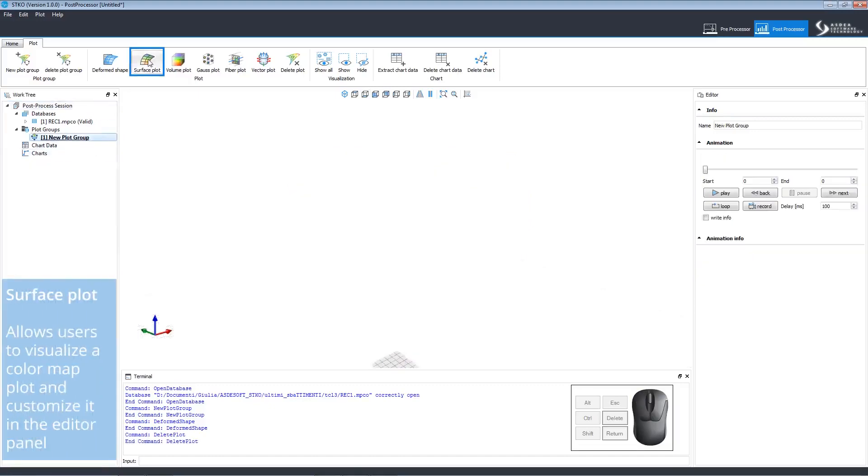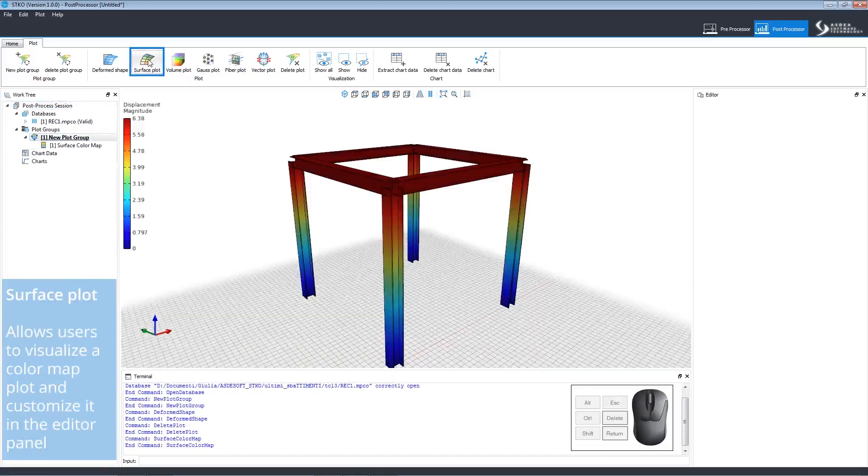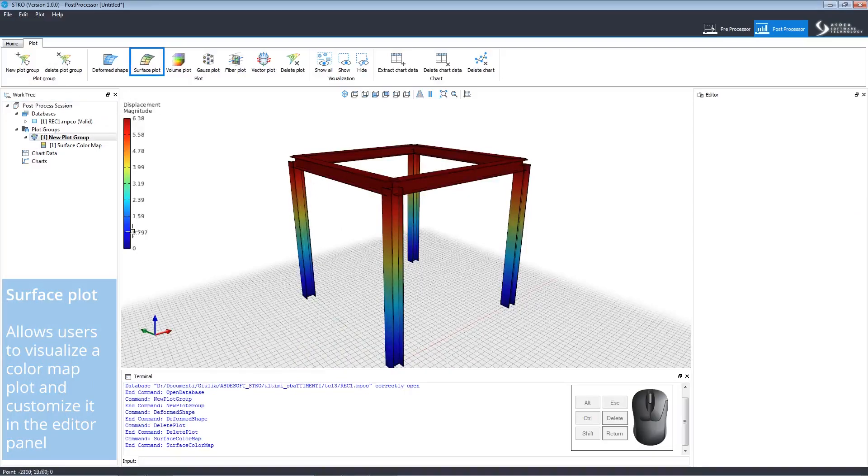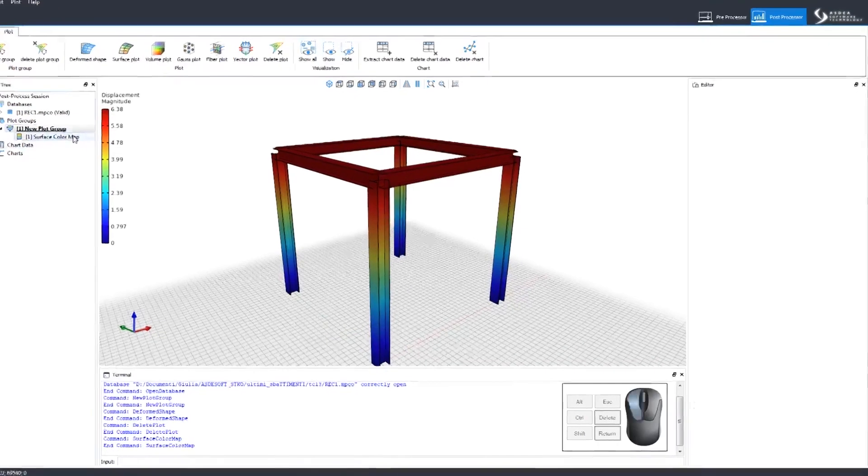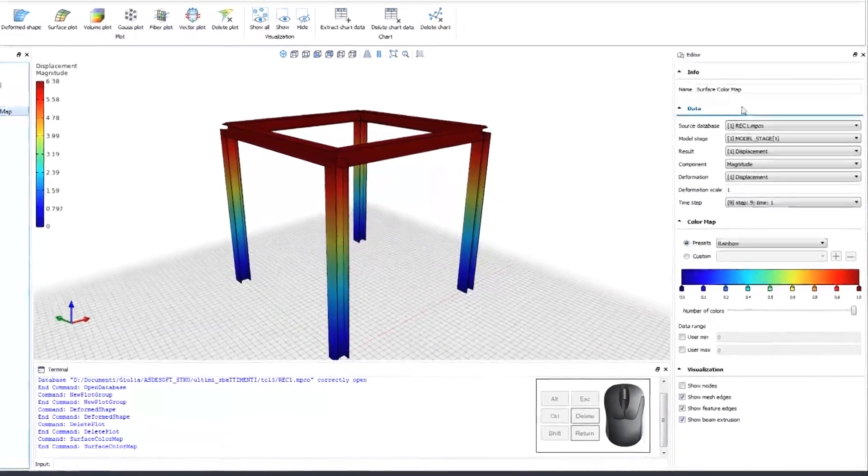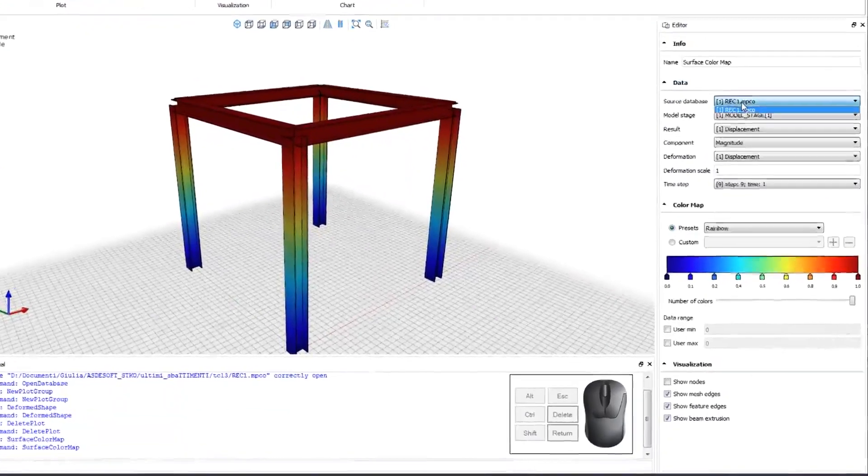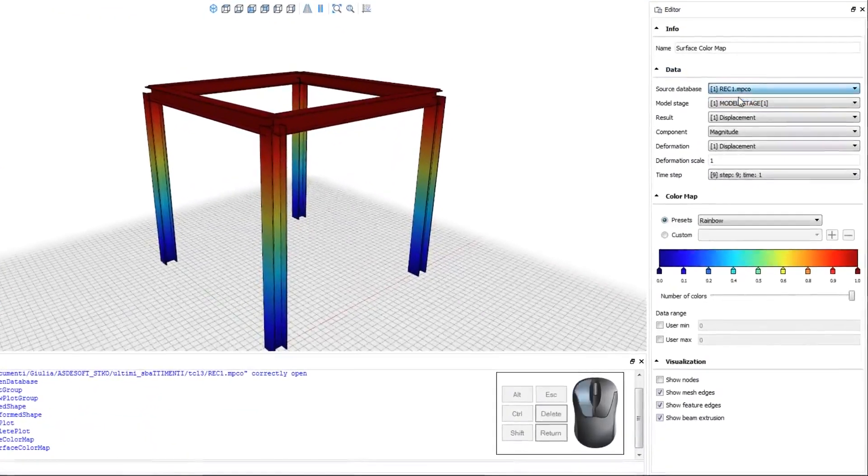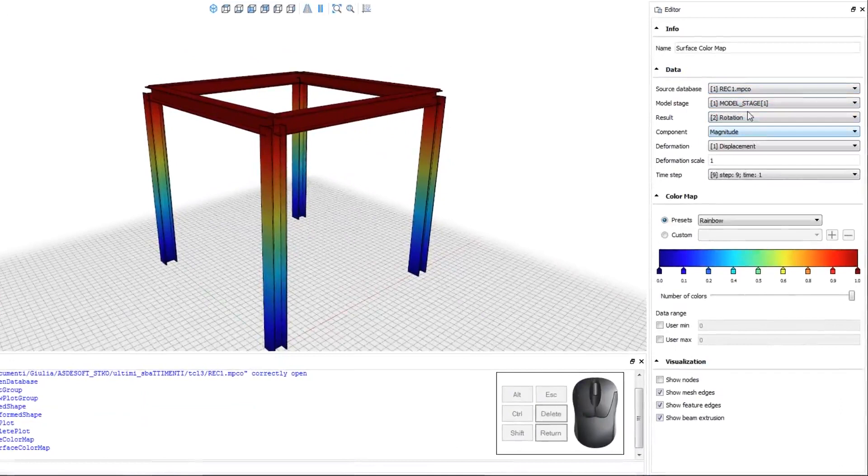Surface Plot creates a color map which we can customize. The colors correspond to the displacement magnitude. You can choose the database, the model stage, and the results.